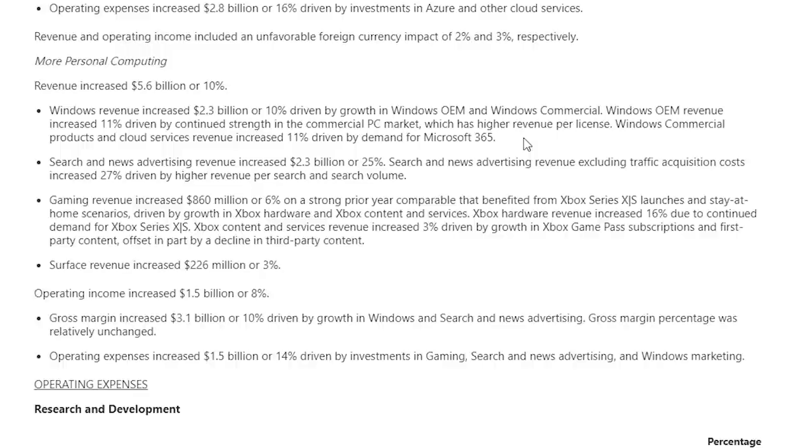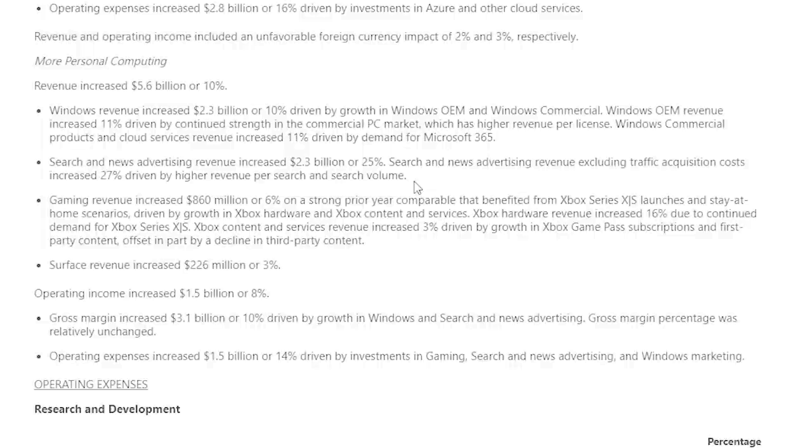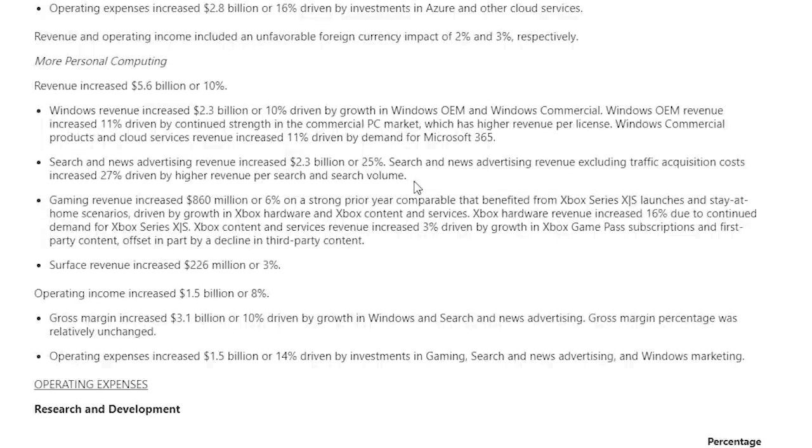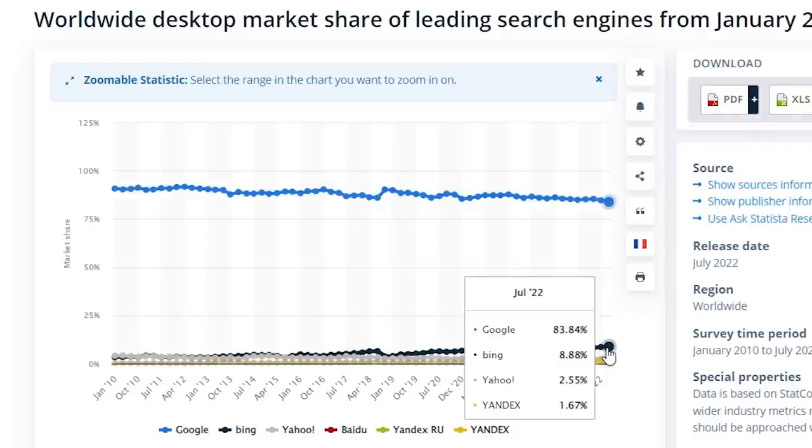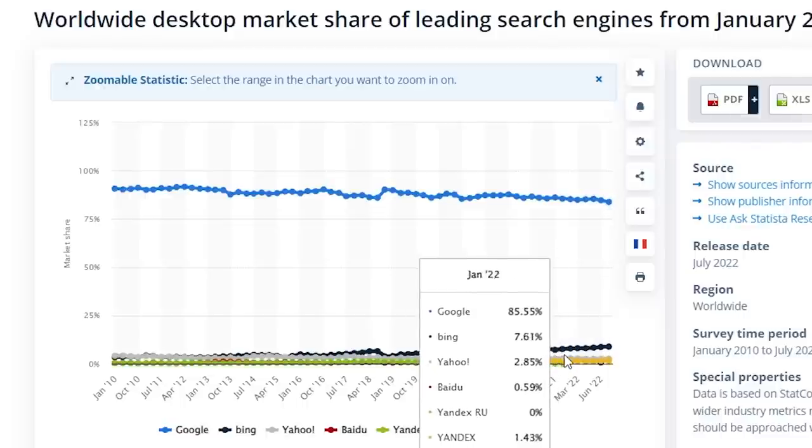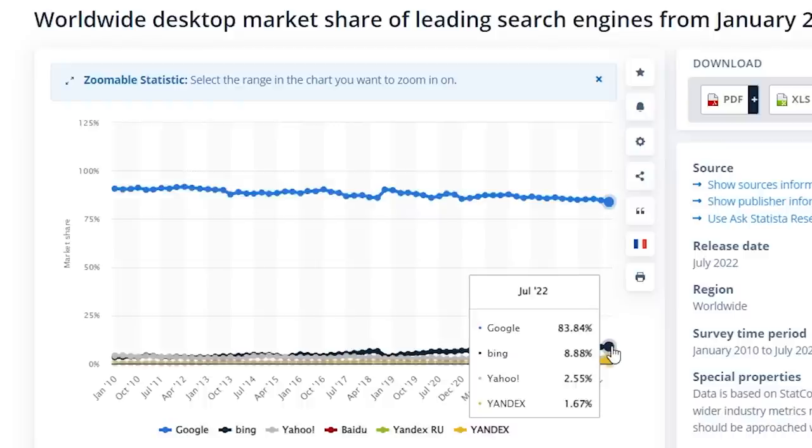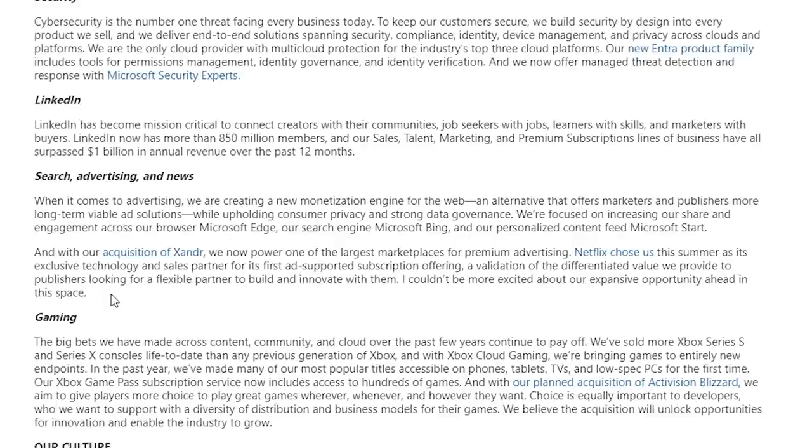In 2022, Windows revenue increased $2.3 billion or 10%. Microsoft's search and news advertising business is mainly comprised of Bing and Microsoft advertising. In 2022, revenue increased $2.3 billion or 25%. Search and news advertising revenue, excluding traffic acquisition costs, increased 27%, driven by higher revenue per search and search volume. Gross margin increased $3.1 billion or 10%, driven by growth in Windows and search and news advertising. Bing has obviously lost the search war to Google, but it's been gaining market share in recent years. Bing's market share is 8.88%, which is up 3% in the past two years. I expect this will slowly climb as they differentiate the experience and grow users on the Microsoft Edge browser.